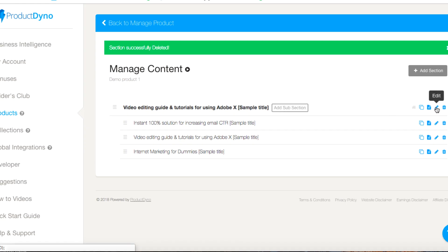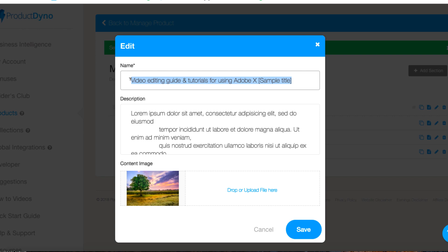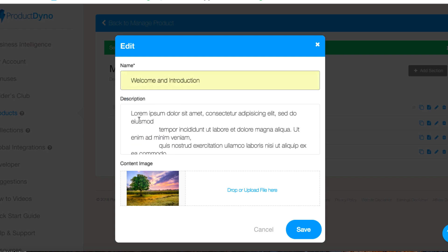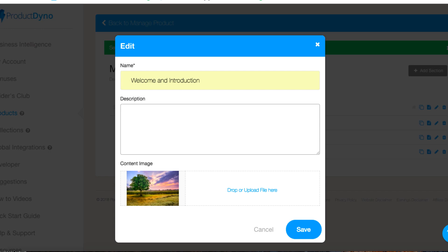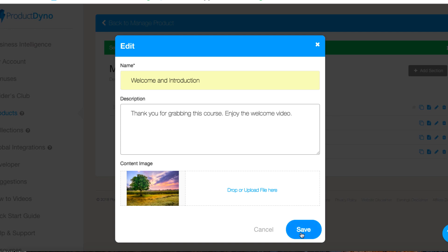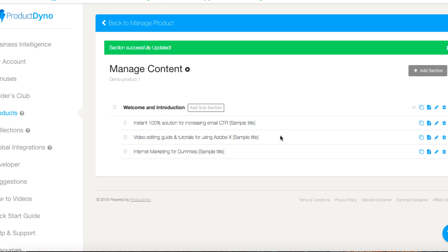Then we want to edit this, so we click the edit and we'll call this welcome and introduction. The little description: thank you for grabbing this course, enjoy the welcome video. We can change a logo as well but I don't have one ready. We've got that in here.